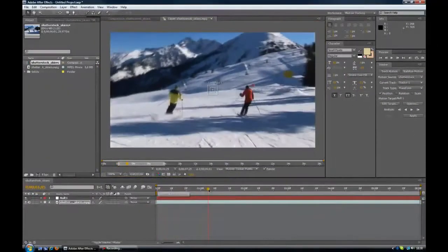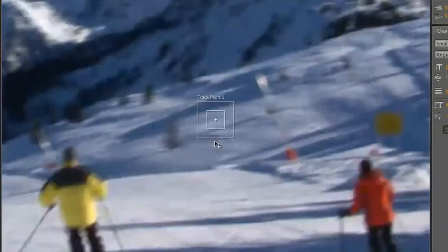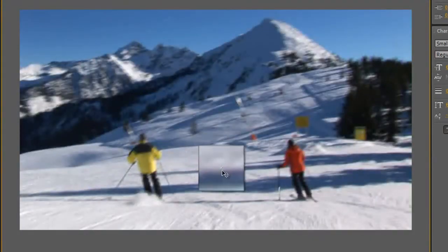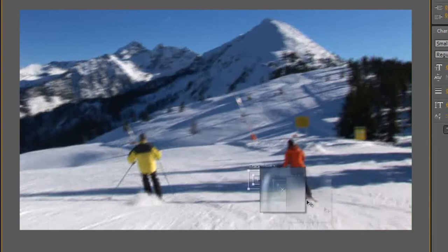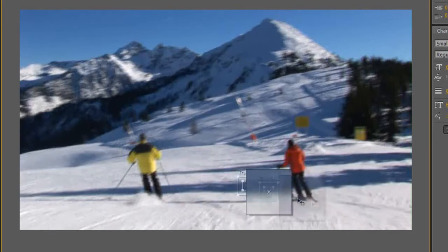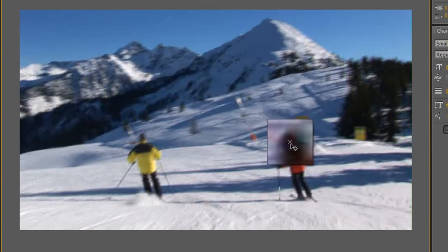Now bring the scrubber — the red line — to where you want your intro to start. You'll see we have a Track Point 1 box. What you want to do is click in between the crosshair and the first box, left-click and hold down, and you can now move that around. We want to put this on a point that won't disappear — something static that stays in the video no matter what. The skiers are perfect for this. We're going to go up to this skier's head, which has plenty of contrast — plenty of dark versus bright — and place it there.